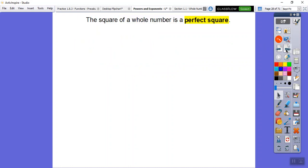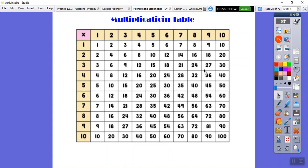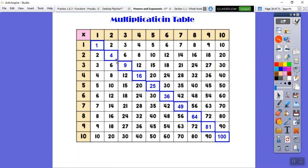The square of a whole number is a perfect square. Two times two is four, so two squared is four. Three times three is nine, so three squared is nine. On the multiplication table, these perfect squares run diagonally — here's 1 squared, 2 squared, 3 squared, all the way up to 10 squared.